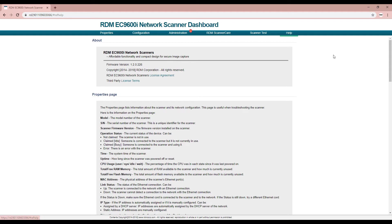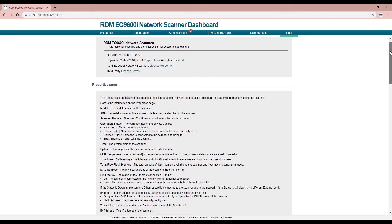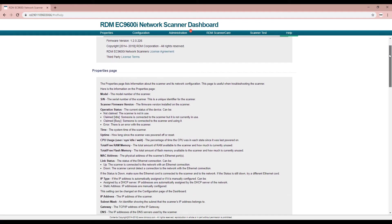The help page describes each of the dashboard pages in more detail.